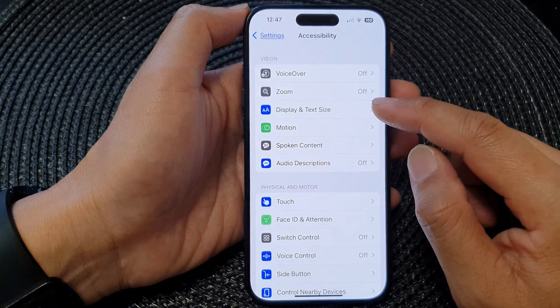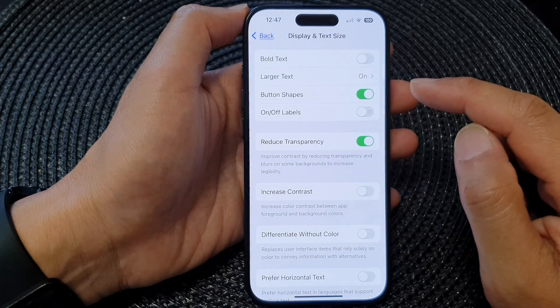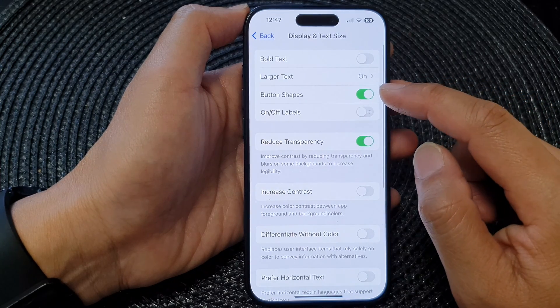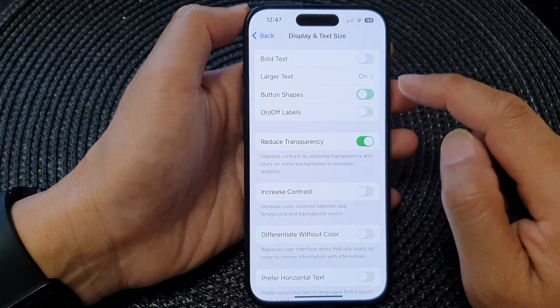Then tap on Display and Text Size, then tap on Button Shapes.